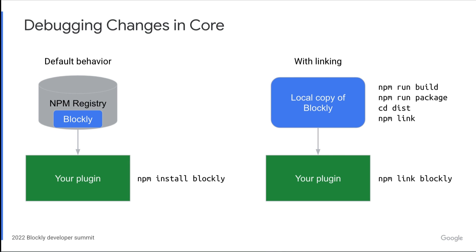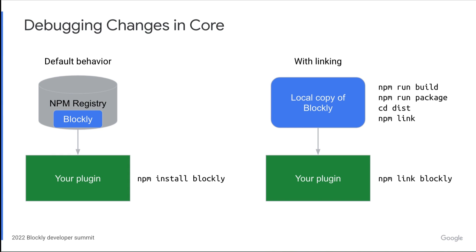In your plugin, you can run npm link Blockly, which tells npm, instead of getting Blockly from the npm registry, it should use the locally linked version, which you just set up. Then you can run your plugin like usual, but it will use your local changes to Blockly. Doing that, you can make sure that the changes you made in core Blockly will work with your plugin. The same technique can also be used to link two plugins together or a plugin with local changes into your application.